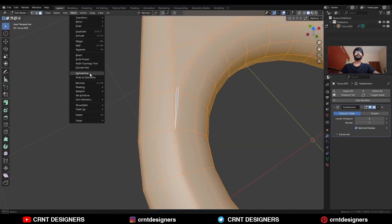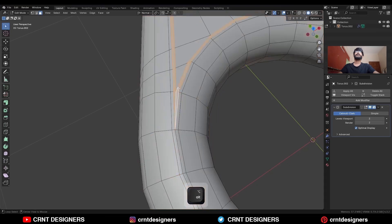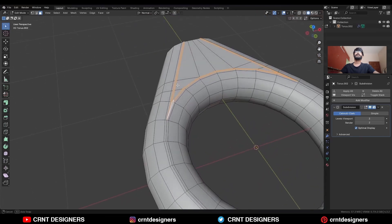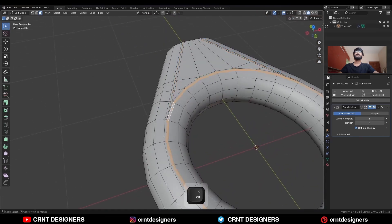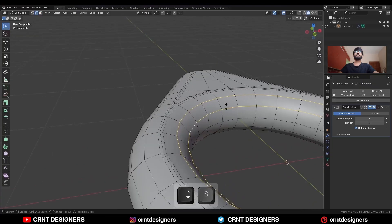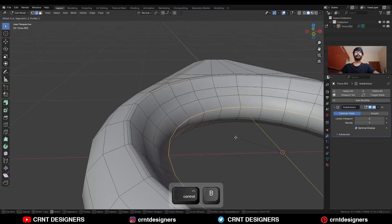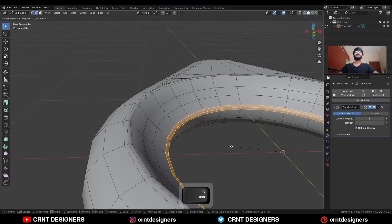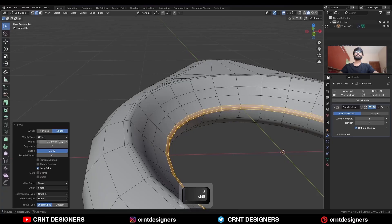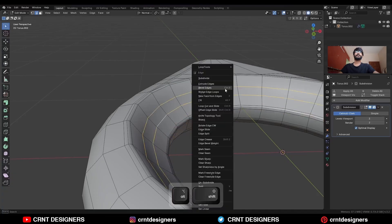Go to Mesh Symmetrize, take the symmetry. You can see we get this kind of loop structure. Then select this edge loop and press Alt+S to scale along the normal. Select this edge loop and Ctrl+B to add a bevel on it. Then select this edge loop and use Set Flow on it.